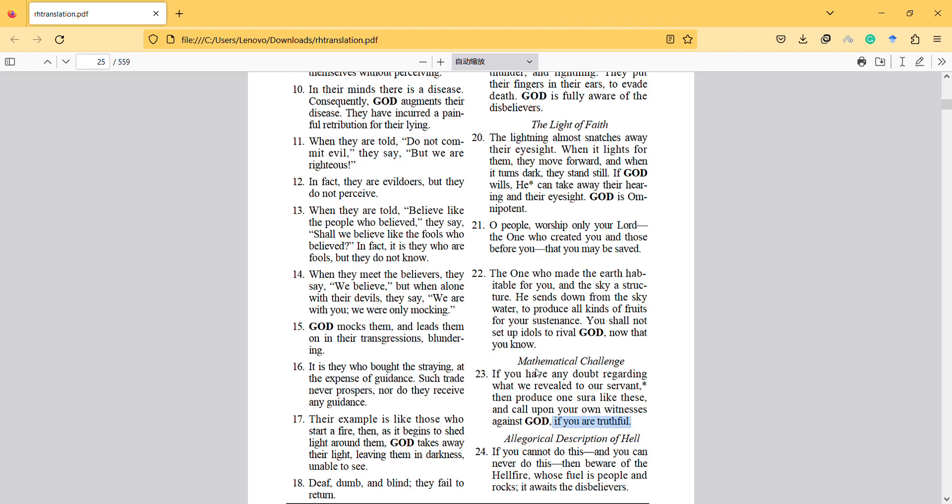So God here doesn't tell that you cannot write a book, you cannot try to write a book. There are several statements here that should be verified and should be understood.